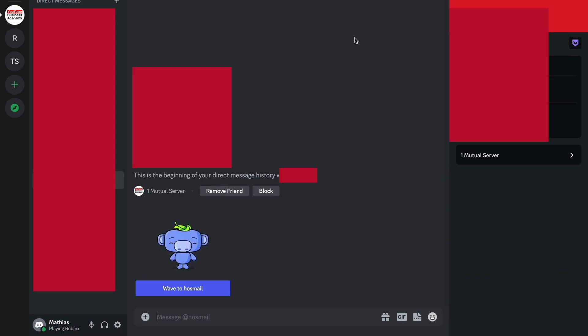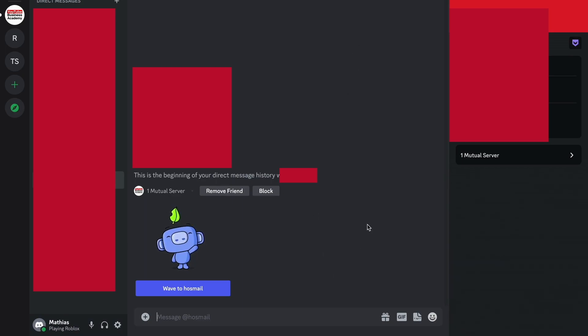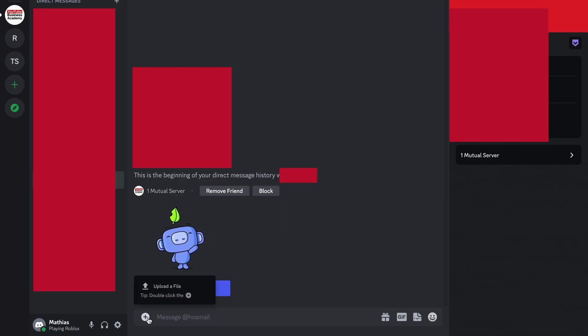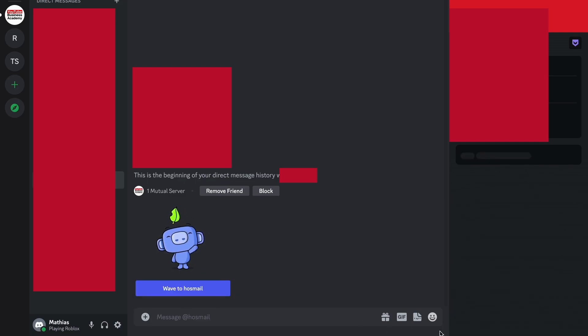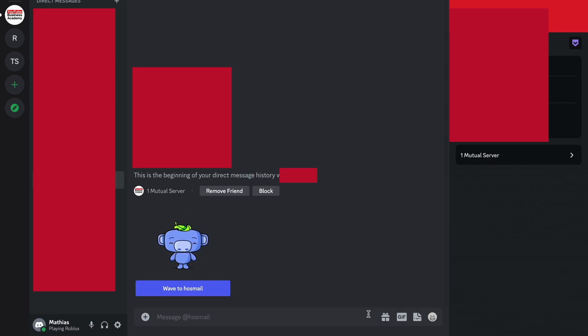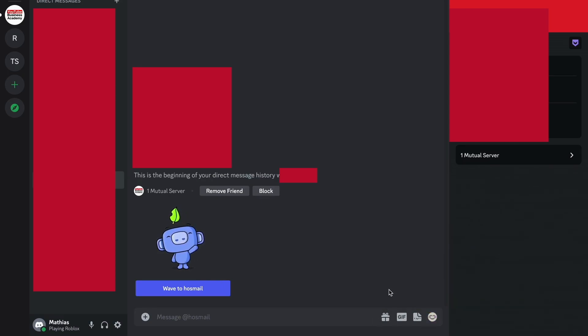So basically what you need to do is to come to this page right here. Now basically you can try to click on the plus symbol right here, but unfortunately as of right now you are not able to click on a voice message option in here as you can see.